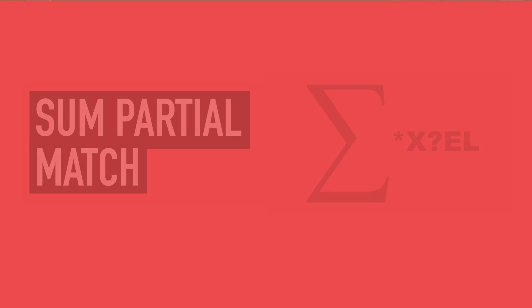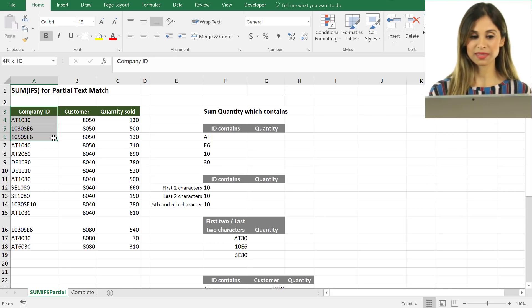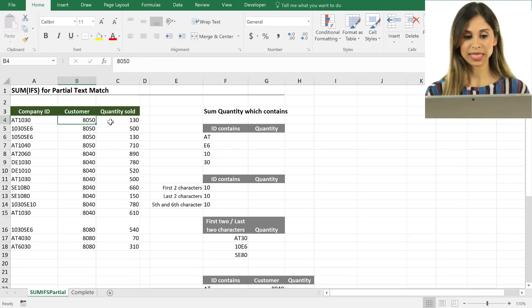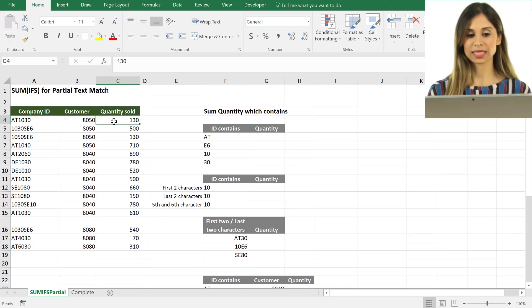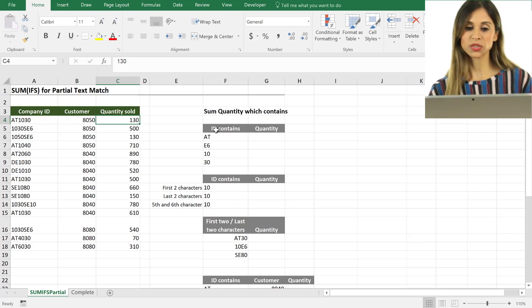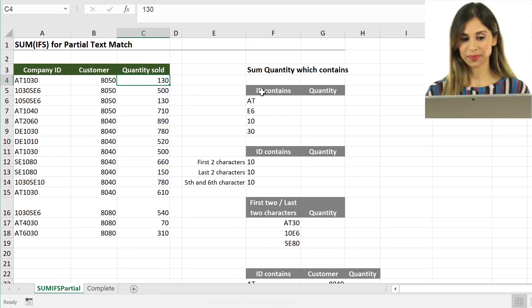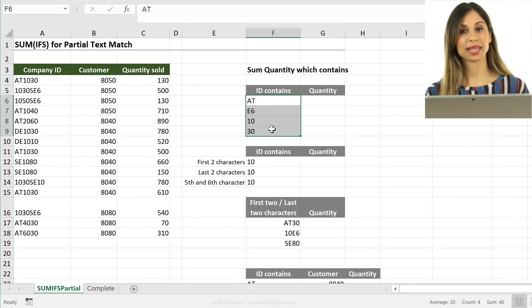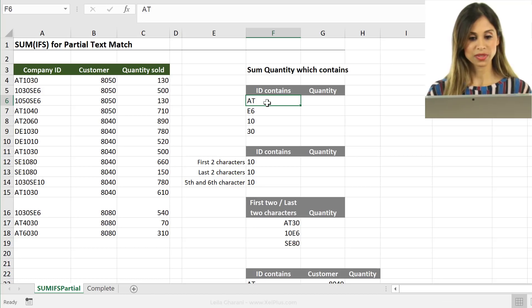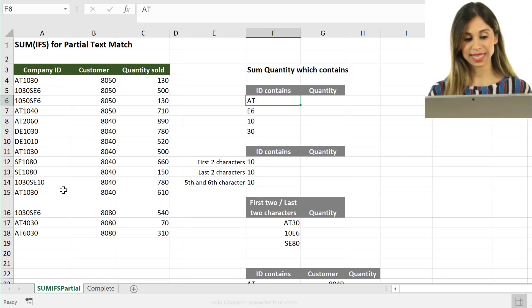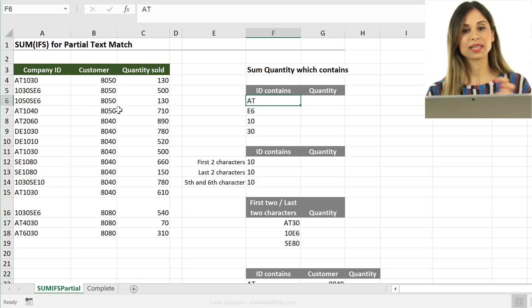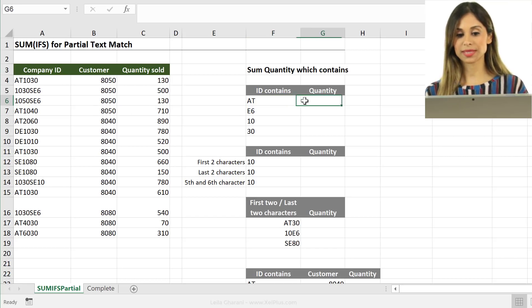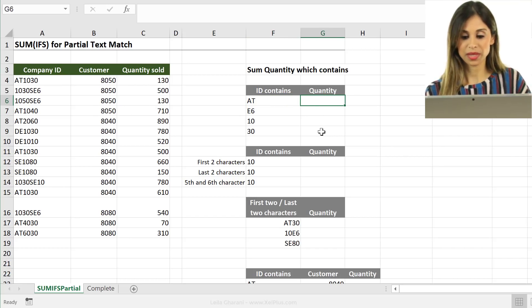Here's our sample data set. We have a list of company IDs, customer IDs, and quantity sold. What we want to do is to sum the quantity which contains these company IDs. You can see here, we have a partial match. Any company ID that has AT in it, we want their quantity to be summed and we want to see it here.